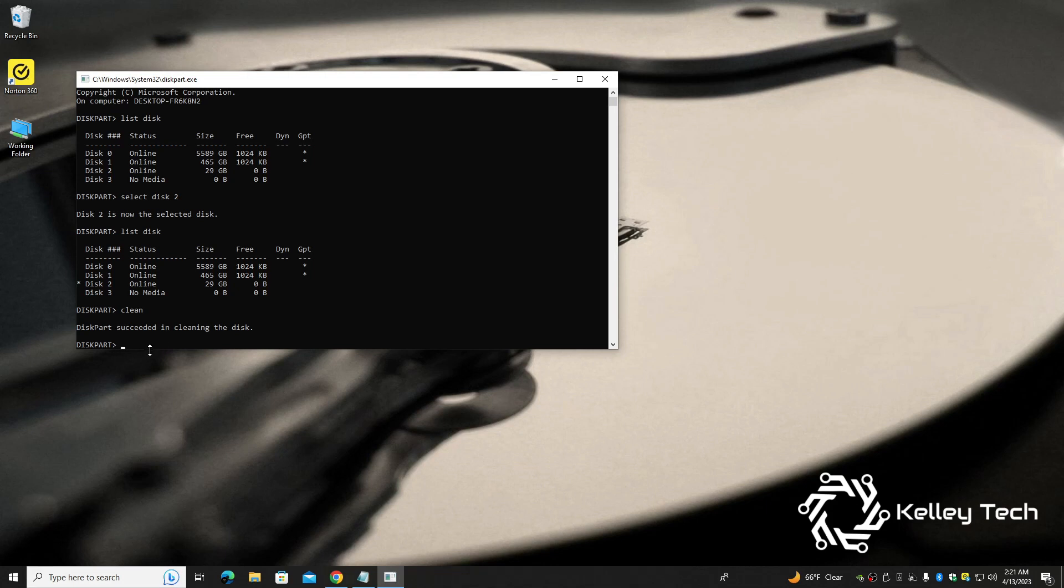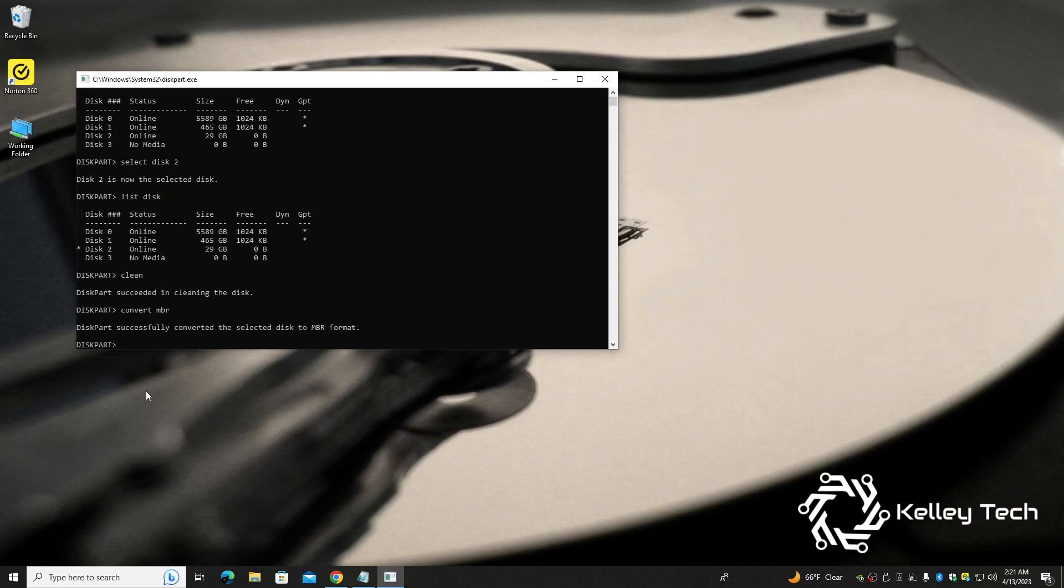All right, next we want to convert MBR. So just type in convert MBR and press enter. Diskpart successfully converted the selected disk to MBR format.